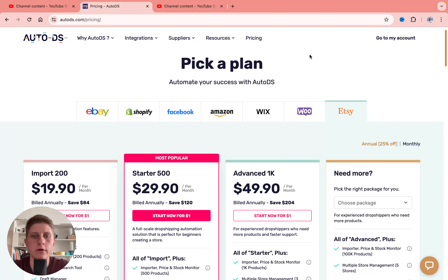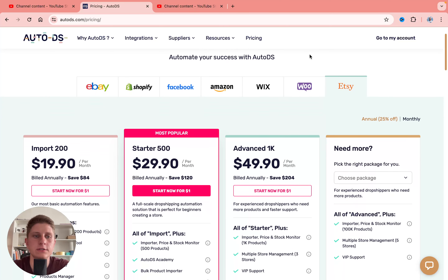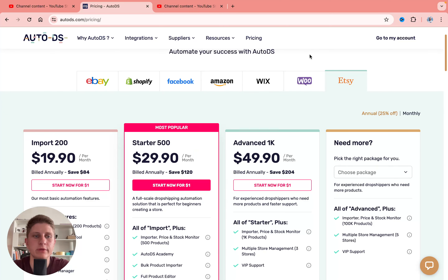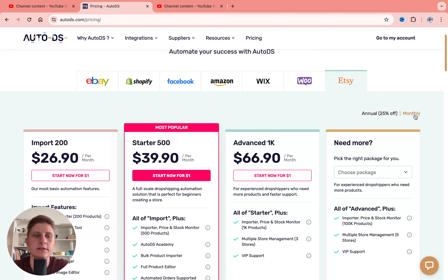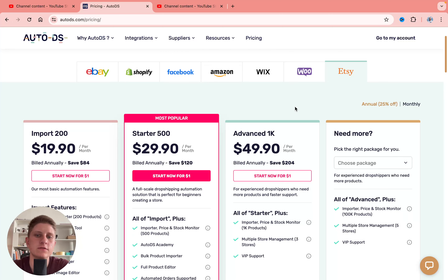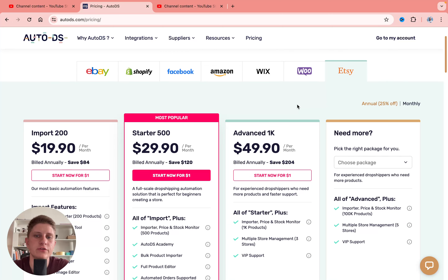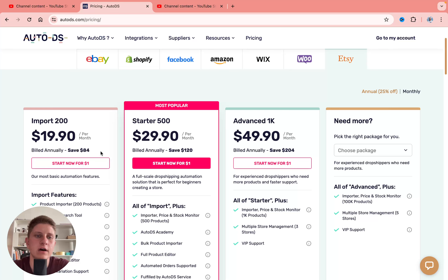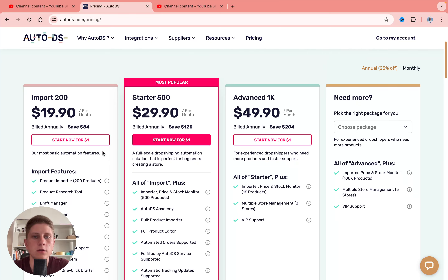So here we are on their pricing plans. As you can see we have three plans: Import, Starter, and Advanced. If you're going to pay monthly you'll get these prices here, and if you want to save up to 25% we can pay annually — like $20, $50, and $50 per month.